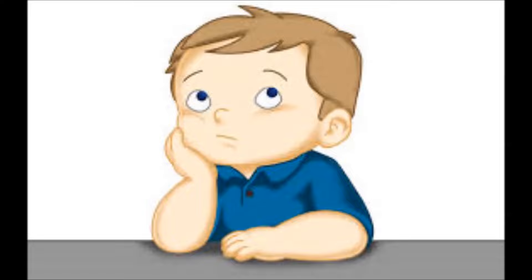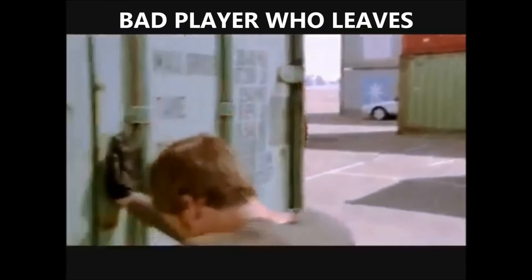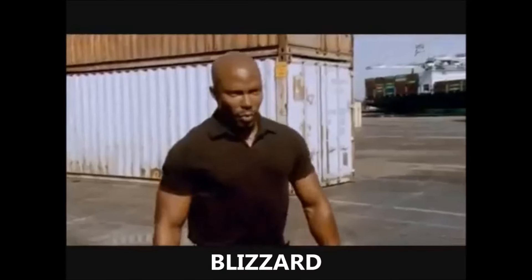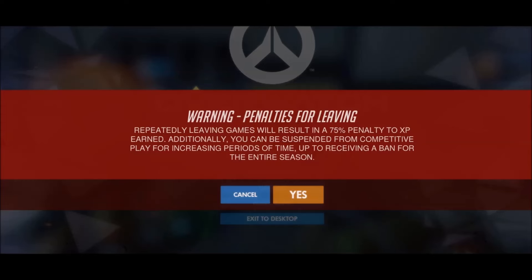But you think, if more wins is equal to higher rank and a higher rank means more currency, I will just leave losses before the match ends so it won't count against me. Surprise motherfucker. Yes, that is right. Blizzard can ban you for the entire season of competitive if you leave repeatedly, which is fucking awesome. Thank you Blizzard.